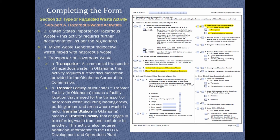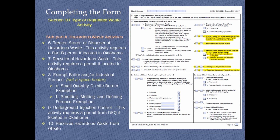Transporters of hazardous waste require further documentation provided to the Oklahoma Corporation Commission. Transfer facilities are locations used for transporting hazardous waste, including loading docks, parking areas, and areas where waste is held. Transfer stations are facilities engaged in transferring waste from one container to another. Both activities require additional information provided to ODEQ. Mark yes if you treat, store, or dispose of hazardous waste in Oklahoma. Mark yes if you recycle hazardous waste in Oklahoma. Mark yes if your facility contains an exempt boiler and/or industrial furnace (not a space heater). Mark yes if the facility is involved in underground injection control in Oklahoma. Mark yes if your facility receives hazardous waste from off-site.